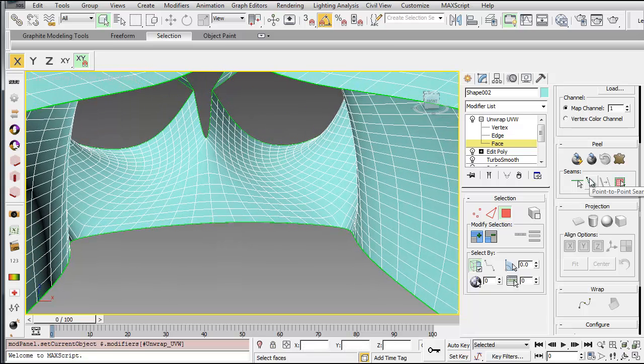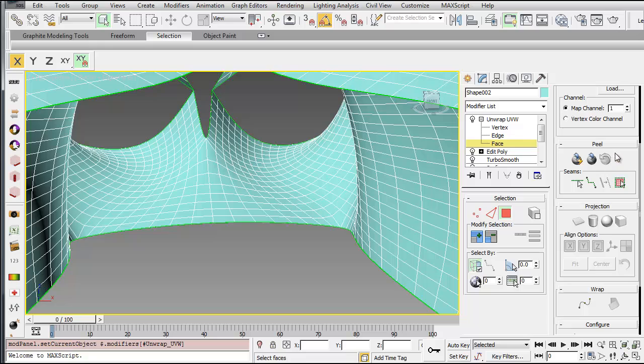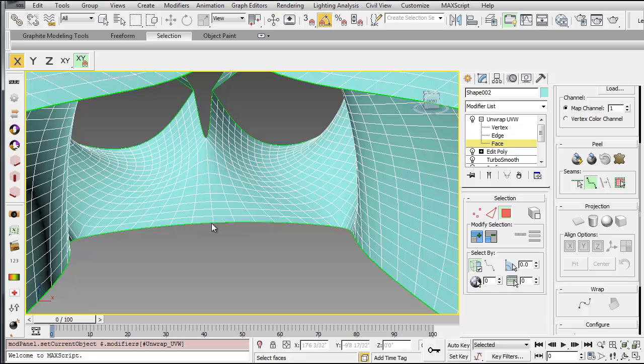So the first thing you want to do is create the seam. So over here on the right under peel, you want to select this point-to-point seam. Select the first point, and then the second point.